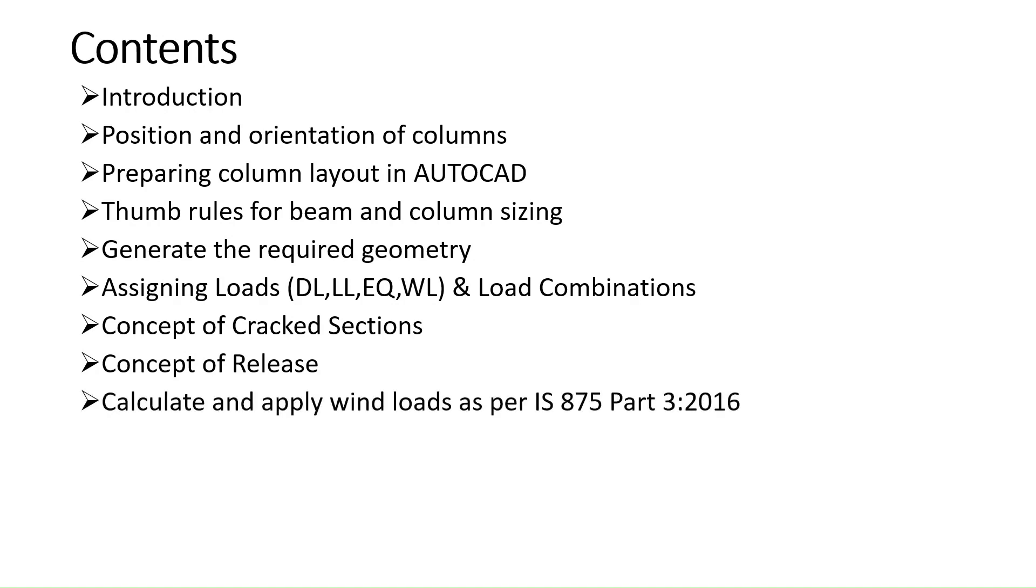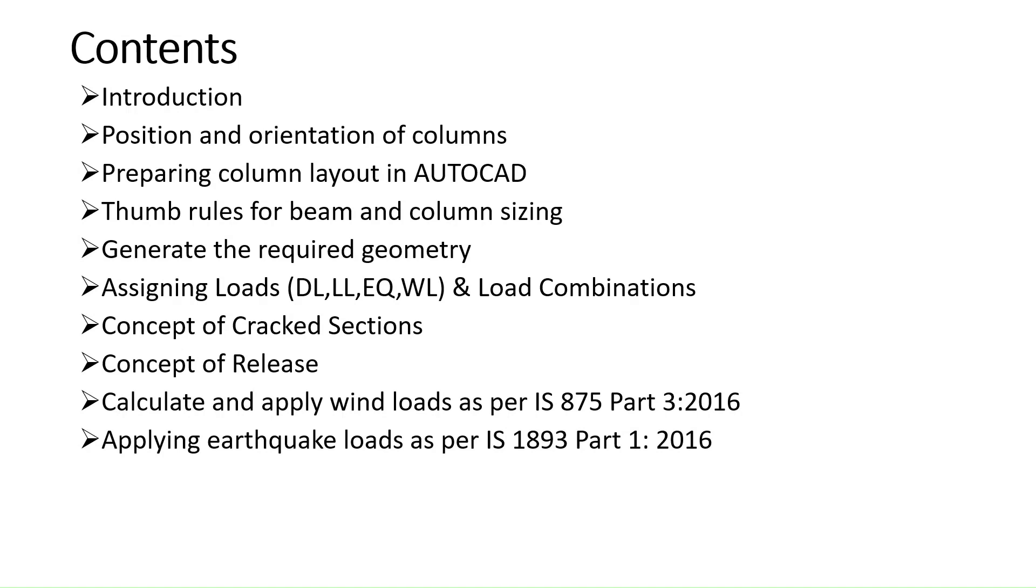Then we will calculate and apply wind loads as per IS 875 part 3 2016. Then we will also see how to apply earthquake loads using IS 1893 part 1 2016. In this we will see both equivalent static method as well as response spectrum method.